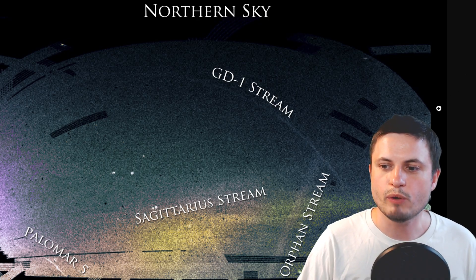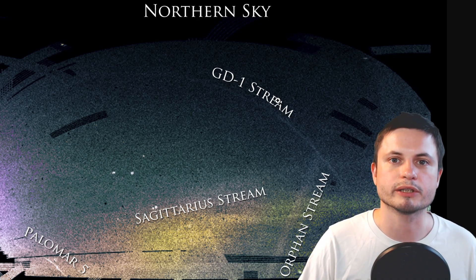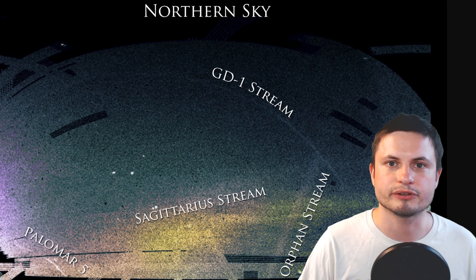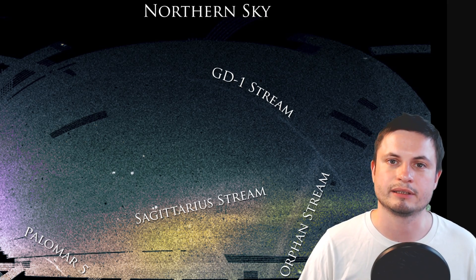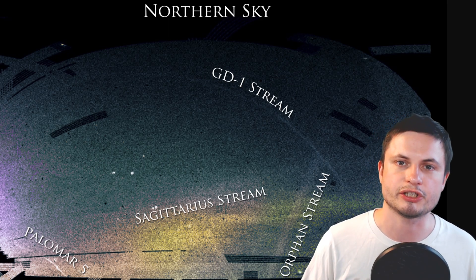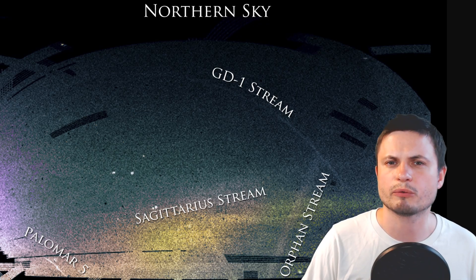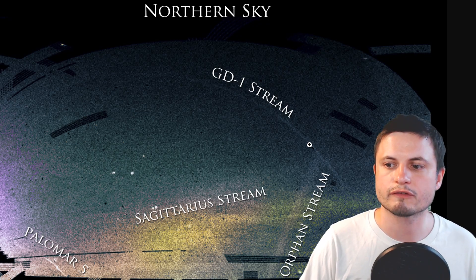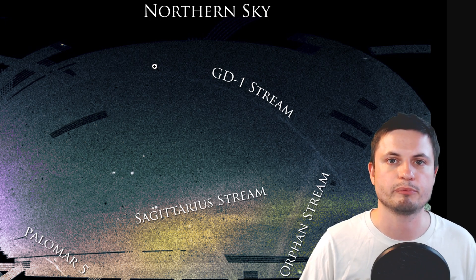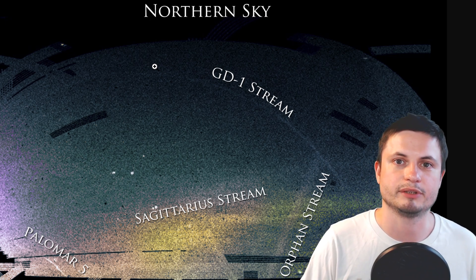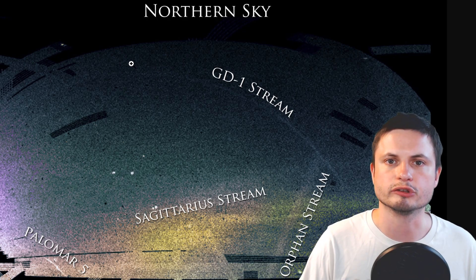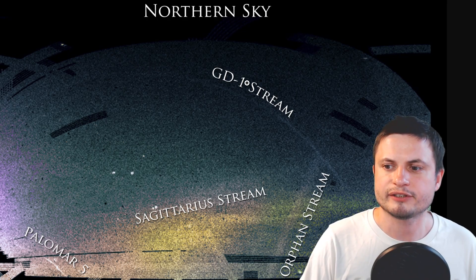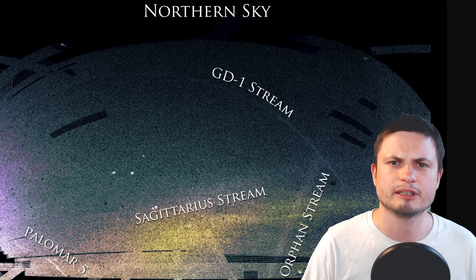The one that we're interested in is this one right here, GD-1 stream. This was discovered back in 2006. Just like the other streams, it's sort of created by something really ancient. Most likely a dwarf galaxy, but we're not really sure. And it contains a lot of really ancient stars that are very, very poor in metal, very typical of an ancient dwarf galaxy or an ancient globular cluster. And then it passed very close to our galaxy and got stretched into this really long stream.